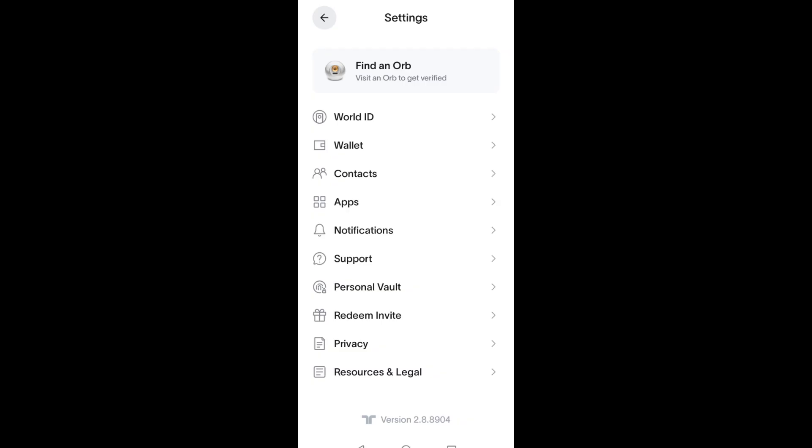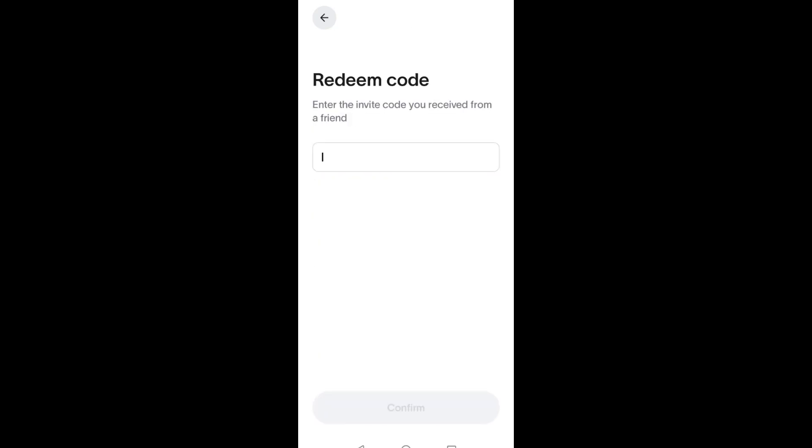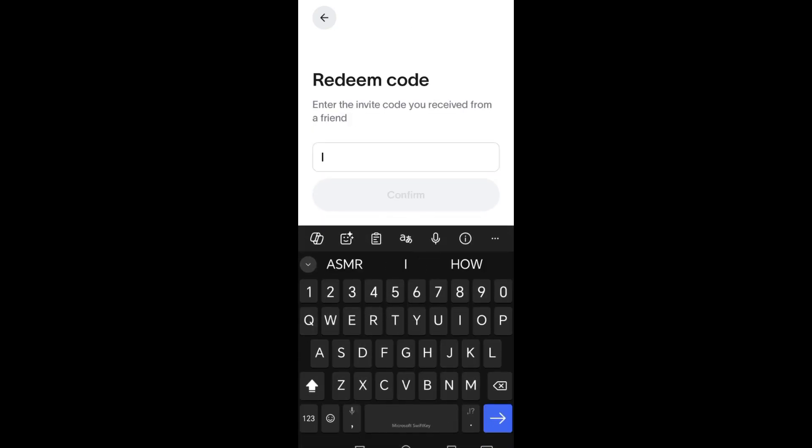this Redeem Invite option. What you're going to do is tap this one to enter the invite code.